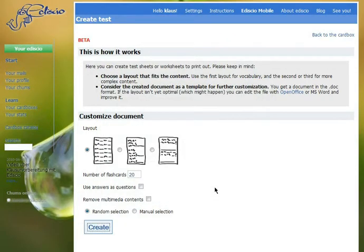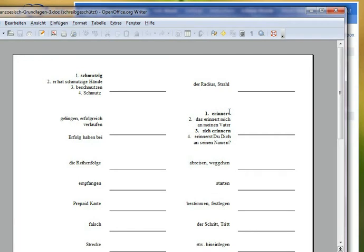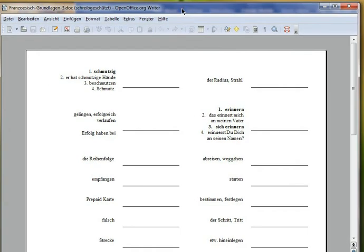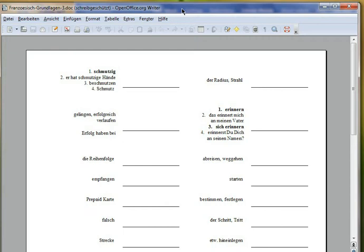I get a document that can be opened by OpenOffice or Microsoft Word, for example. The advantage is that you have a sheet of paper you can print out and write on with your pencil or pen.